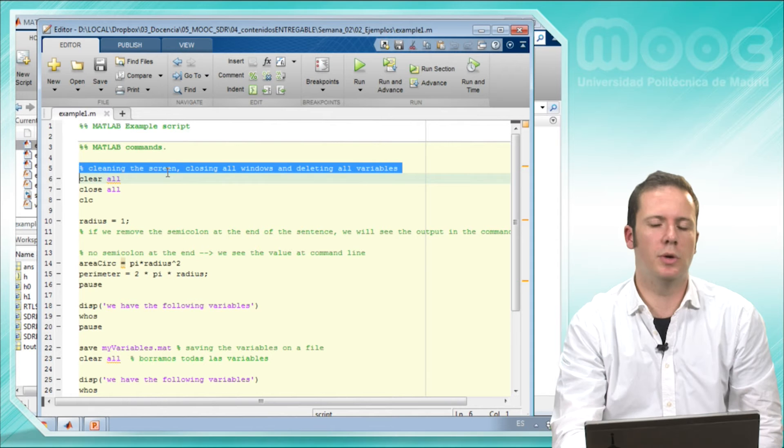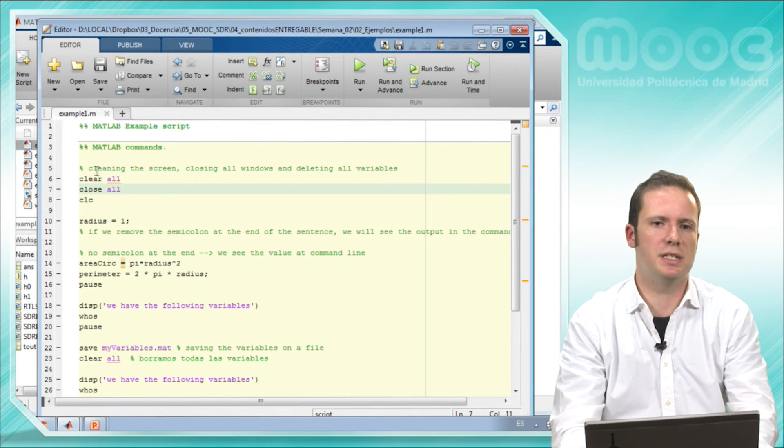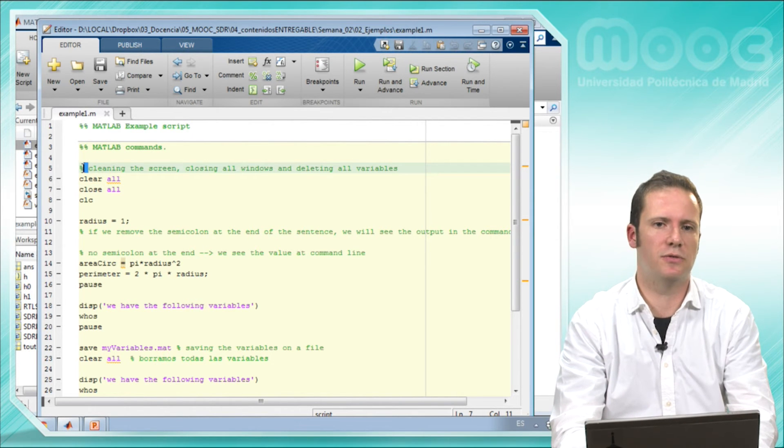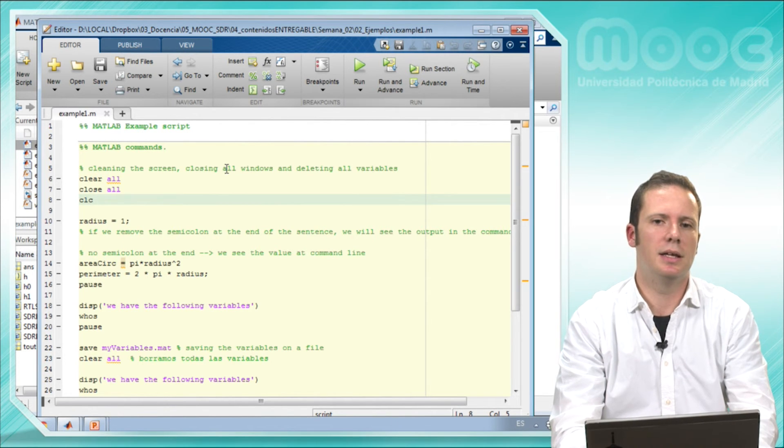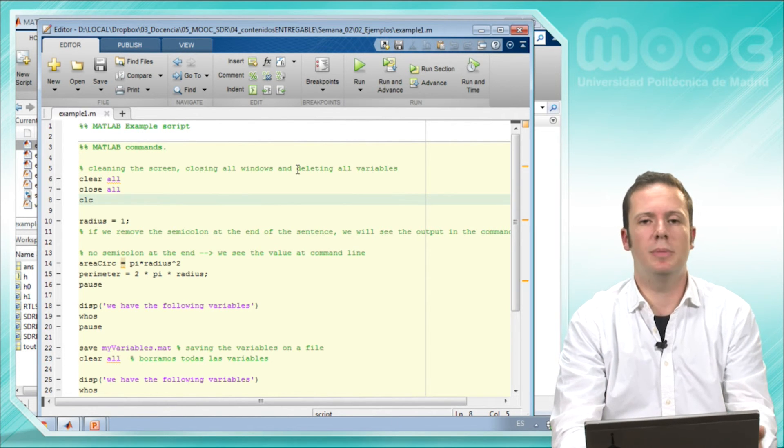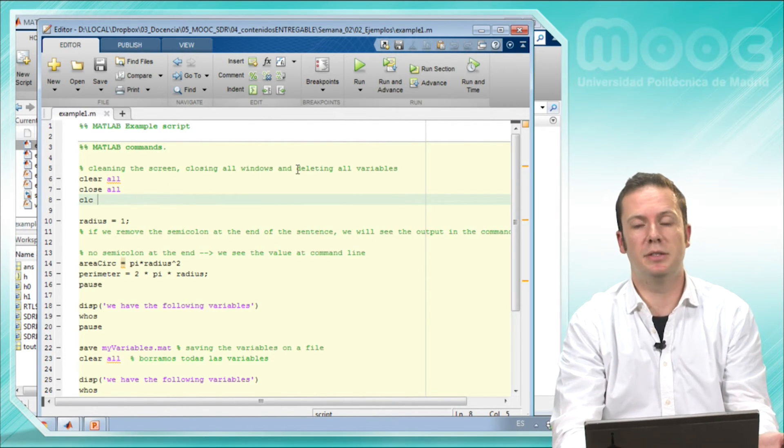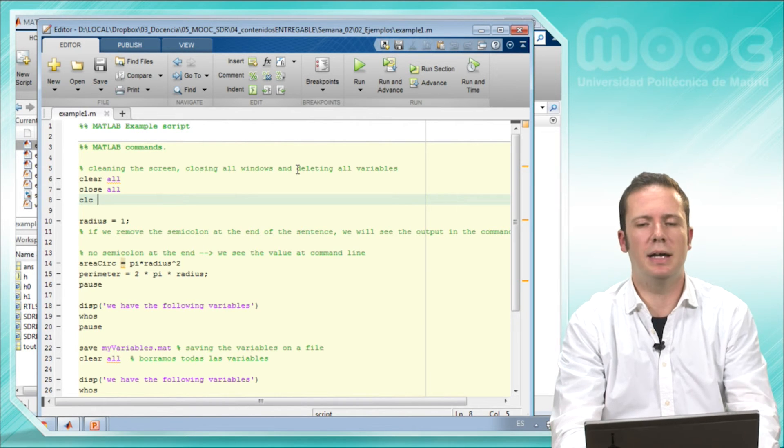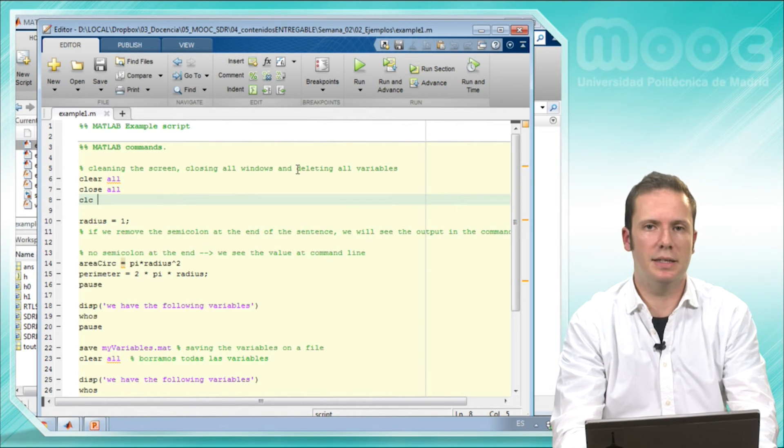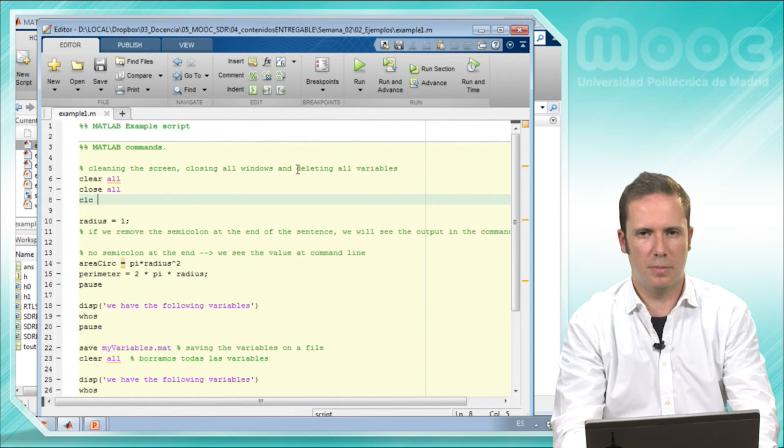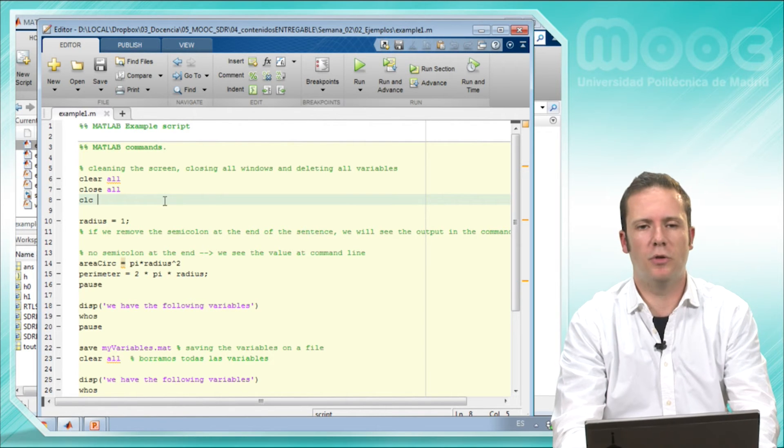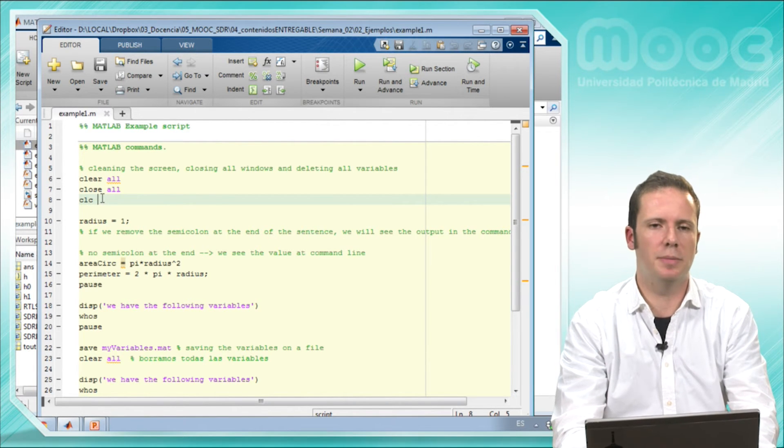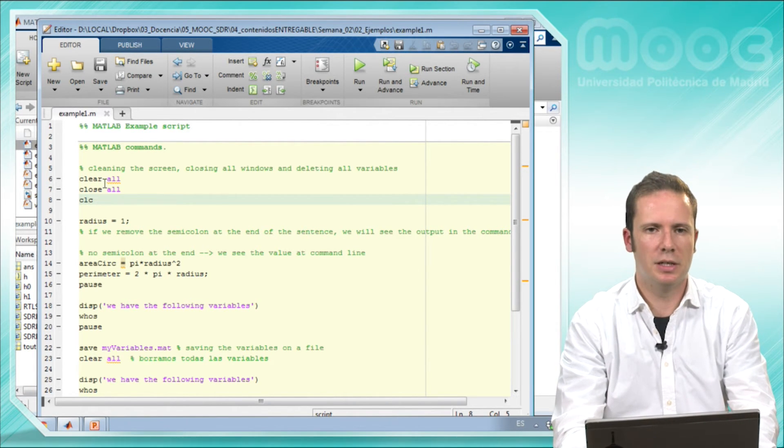For example, you have comments. We have added comments, which is everything that's followed by this symbol. You can see them in green. And these comments aren't read by MATLAB, they are only readable for humans. They are ignored by MATLAB.